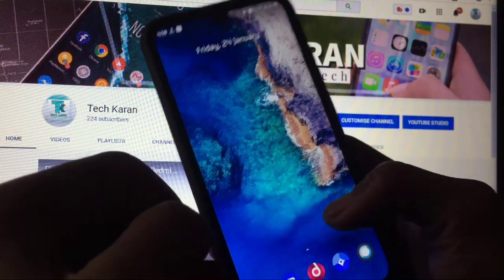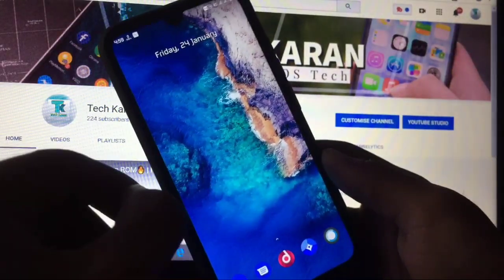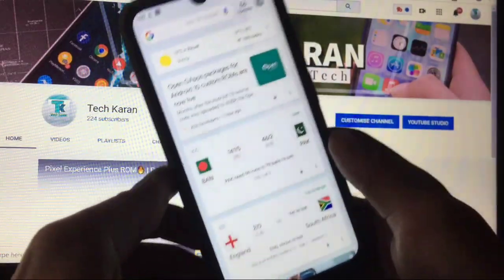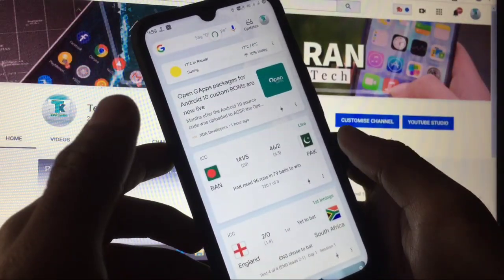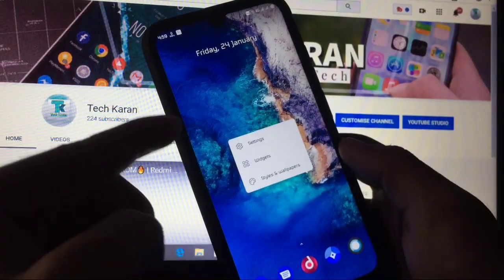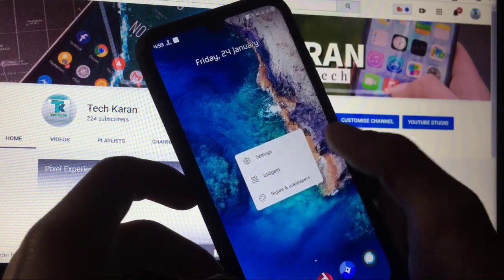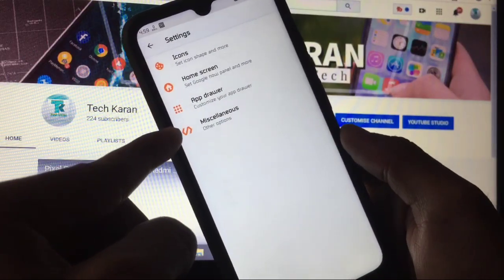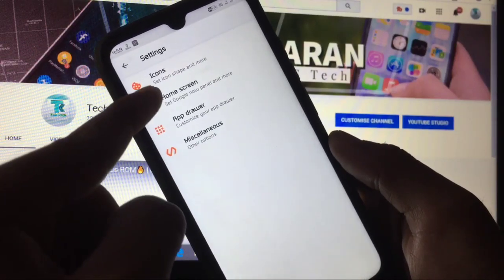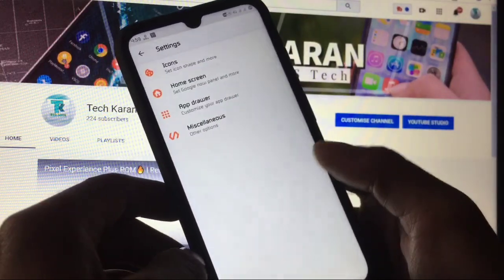Now let's move on. First of all, let's go to the launcher. You can see it has the Trebuchet launcher and you can use any launcher as your preference. While swiping right you get the option of Google feed which you can refresh. When you hold down the home screen you see the settings option, widget option, styles and wallpapers. In the launcher settings you get icons, home screen, app drawer, and miscellaneous options.